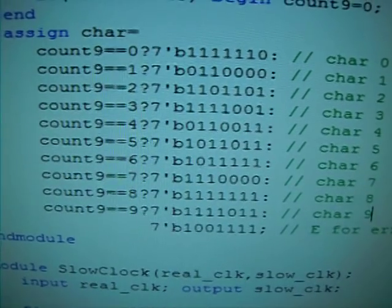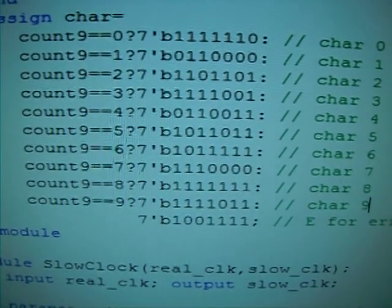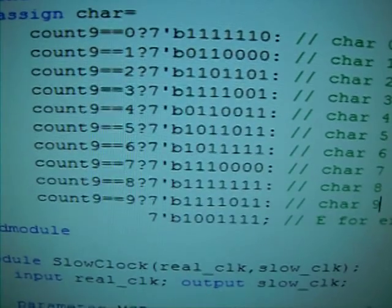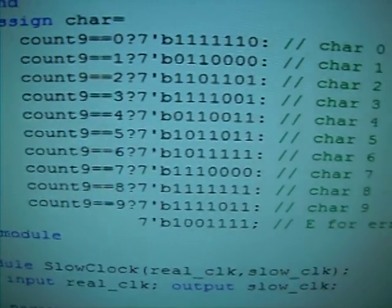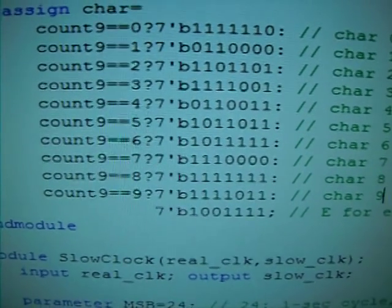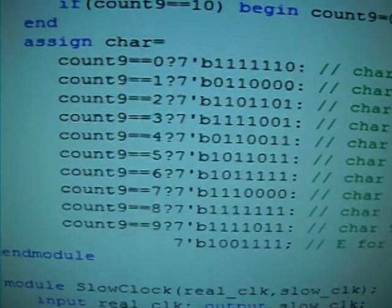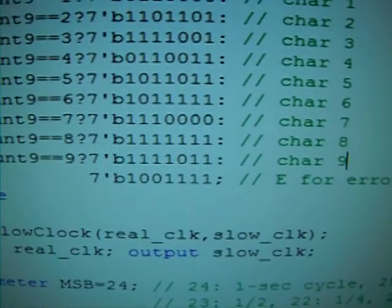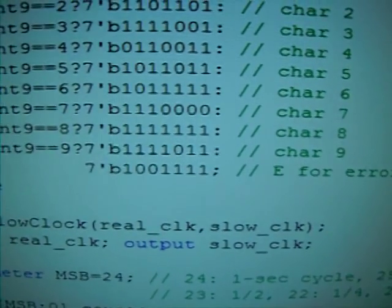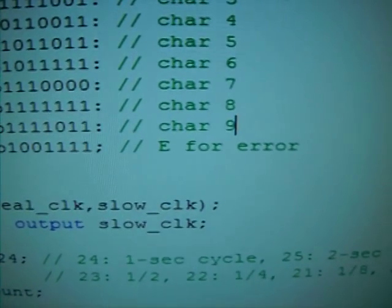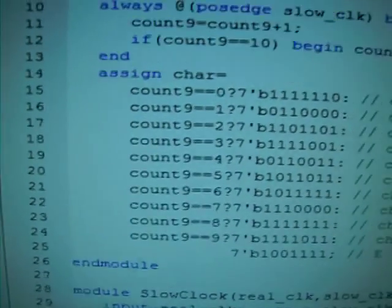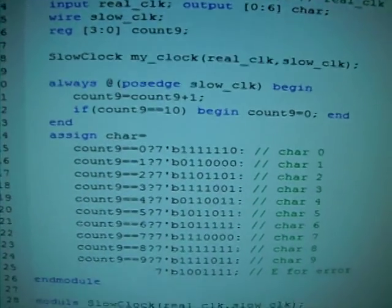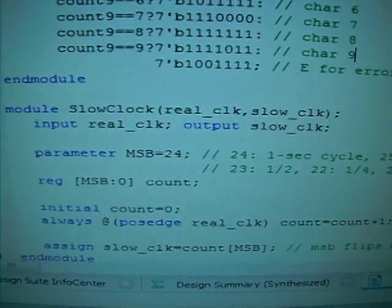And therefore, the top 1 is 0, and then the right 2 segments will be 1s. So you have the vertical 1s on the right side of the display, and so forth. So you can see all the characters can be represented by the 7 binary values. And the last one is saying that if it's not 0 through 9, the count9 has some other values, then the default will be an E, the character E, by the binary 1001111. That is to tell us there's an error in the count9. Of course, that shouldn't happen. So this is the top module that uses the module below it to do the change of character per second.